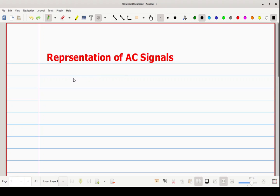Generally the most commonly used AC signal is a sine wave. The most commonly used periodic signal is sinusoidal waveform. So first of all I will draw a sinusoidal waveform and then we will see the different ways.